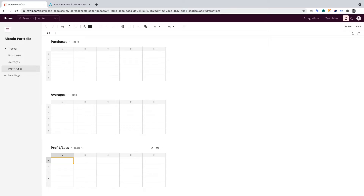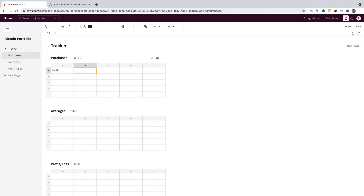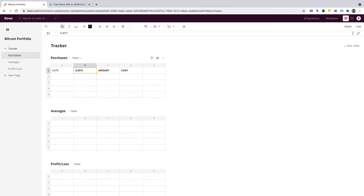Now let's insert the headers for each table, starting with the Purchases table. In column A, I want Date. In column B, I want the dollar sign then forward slash and BTC. In column C, Amount. And in column D, I want Cost. I'll just make all of those bold.